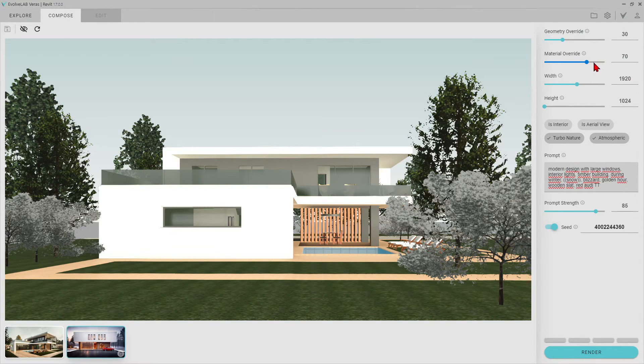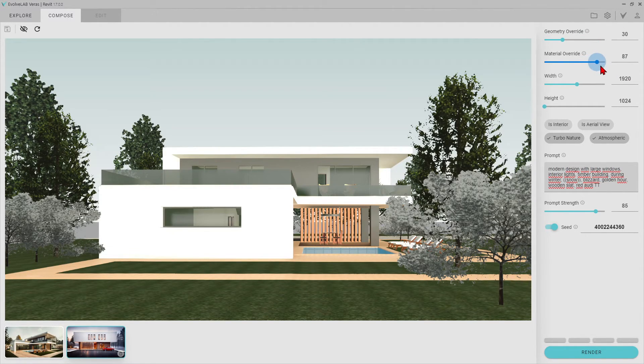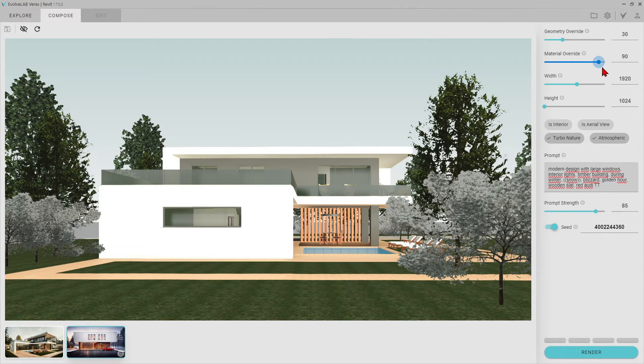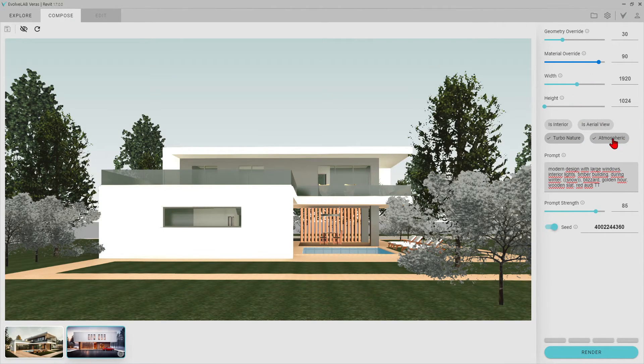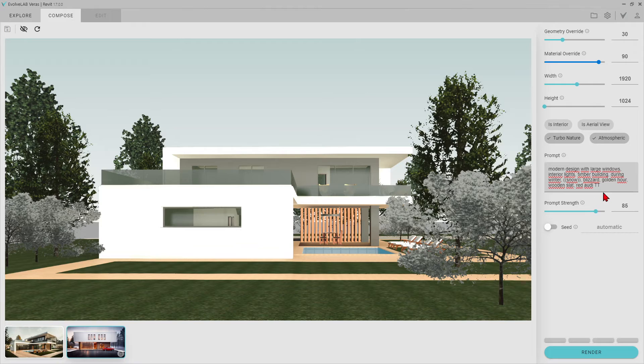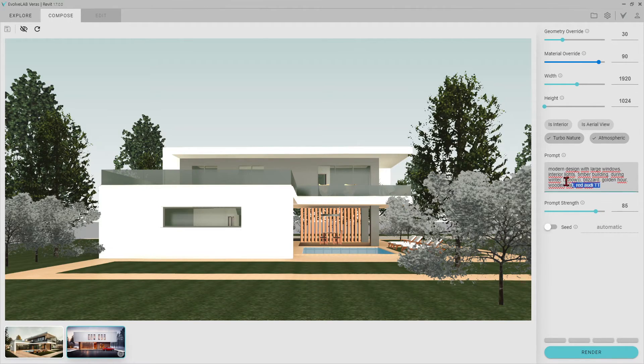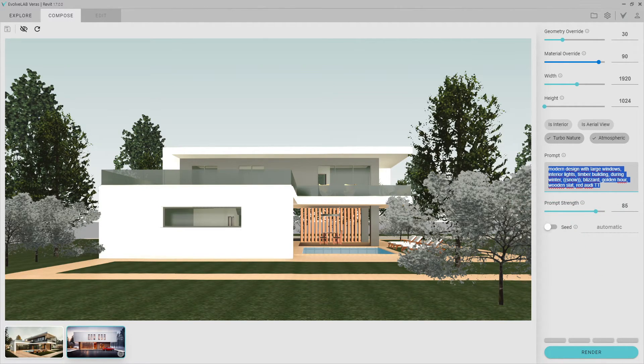This time, let's increase our creativity a bit. And then, turn off the seed. Let's try to create an autumn ambiance in this render frame.